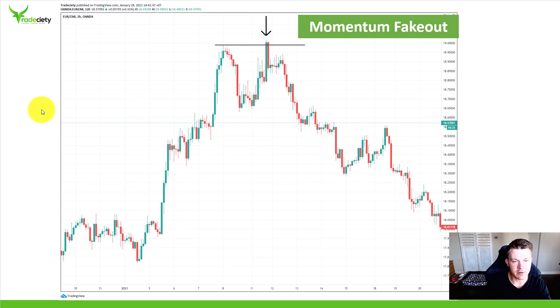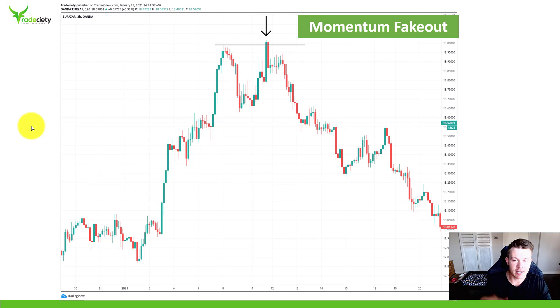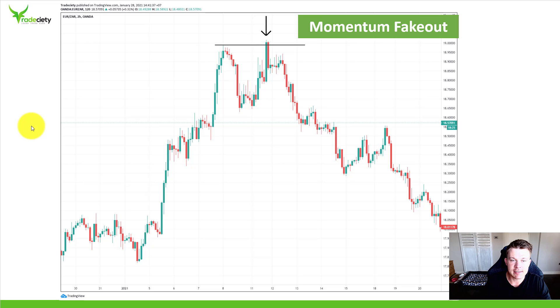I hope you enjoyed this video on price action. Let me know in the comments what you think and which pattern you'd like me to explore next — I'm very happy to make a video about it.